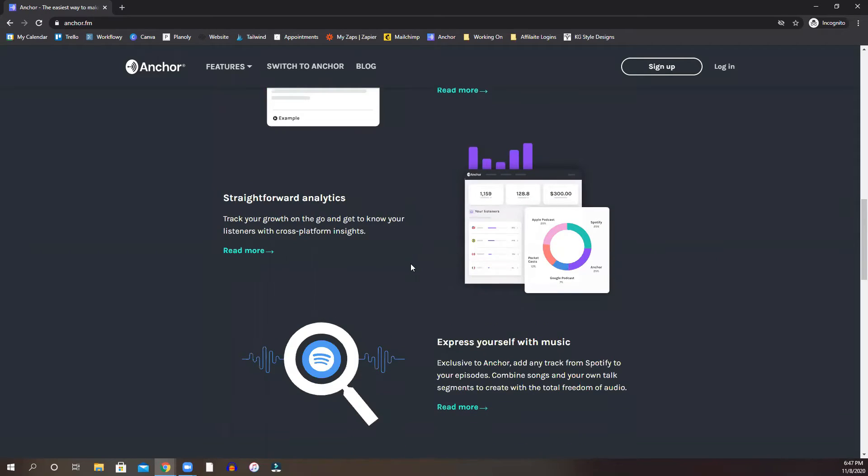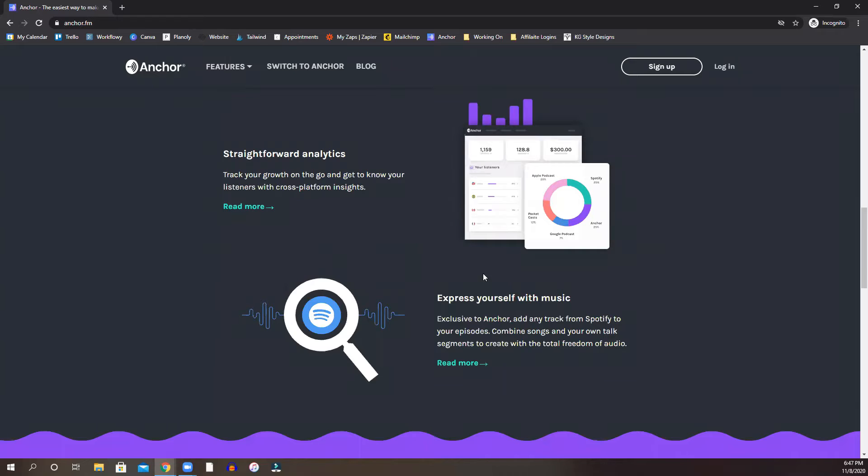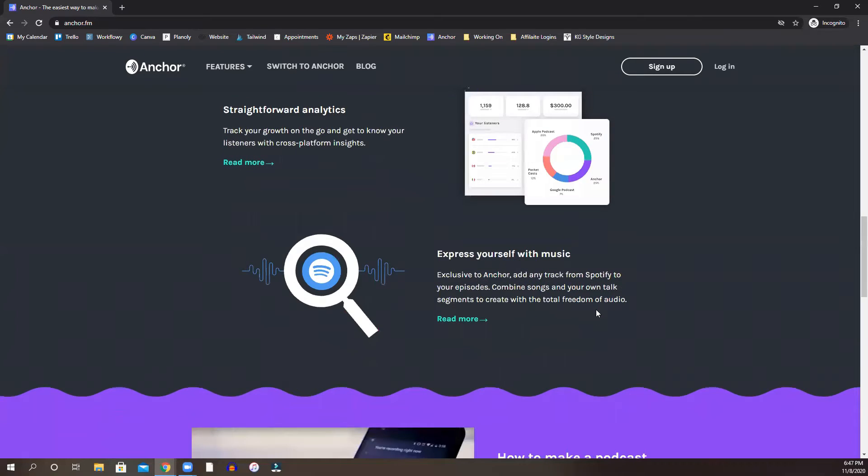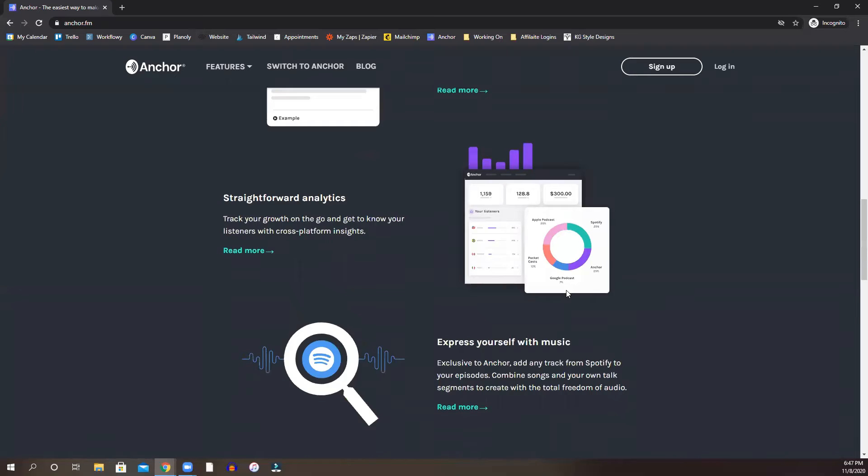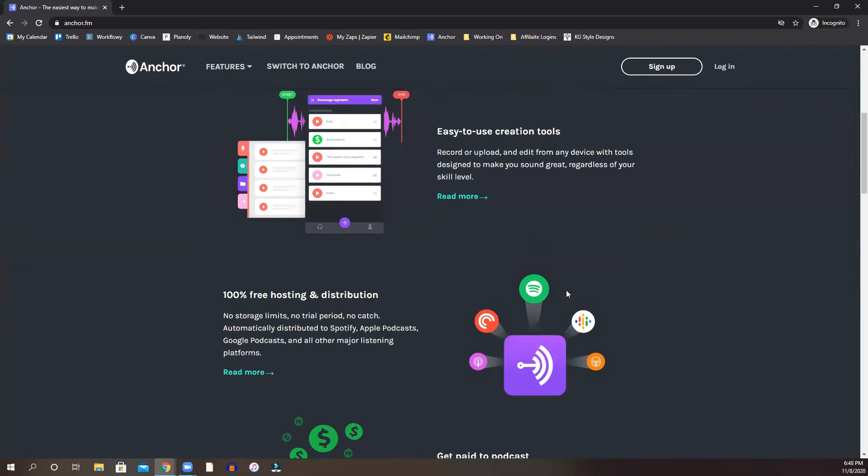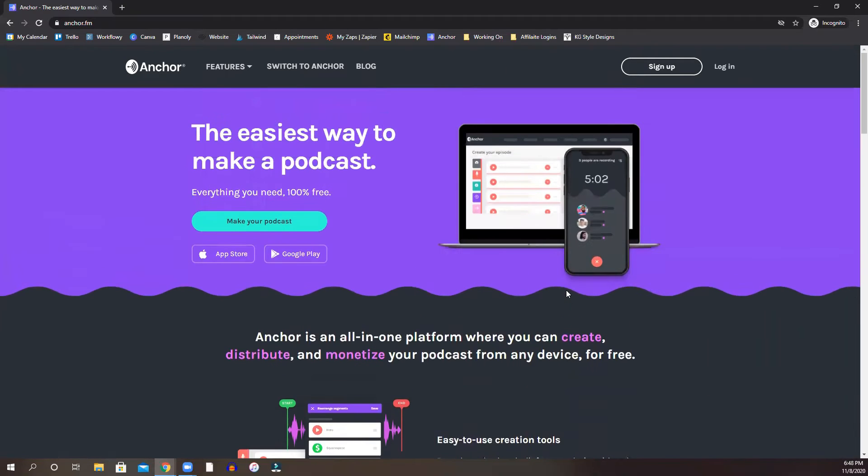Of course, you'll get analytics and you will get an access to a free library of music if you need to. But I'm going to show you, walk you through how to make your podcast.